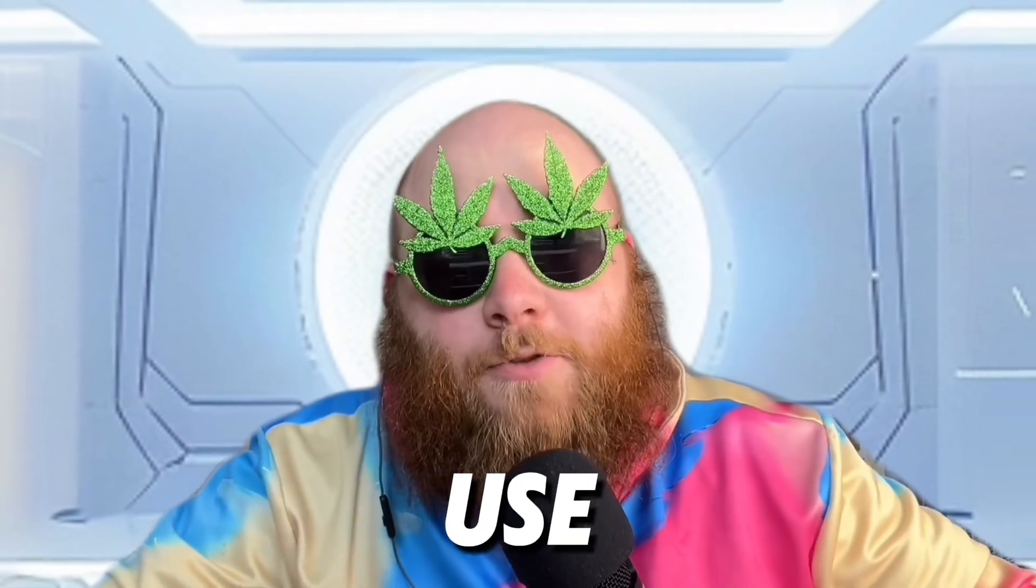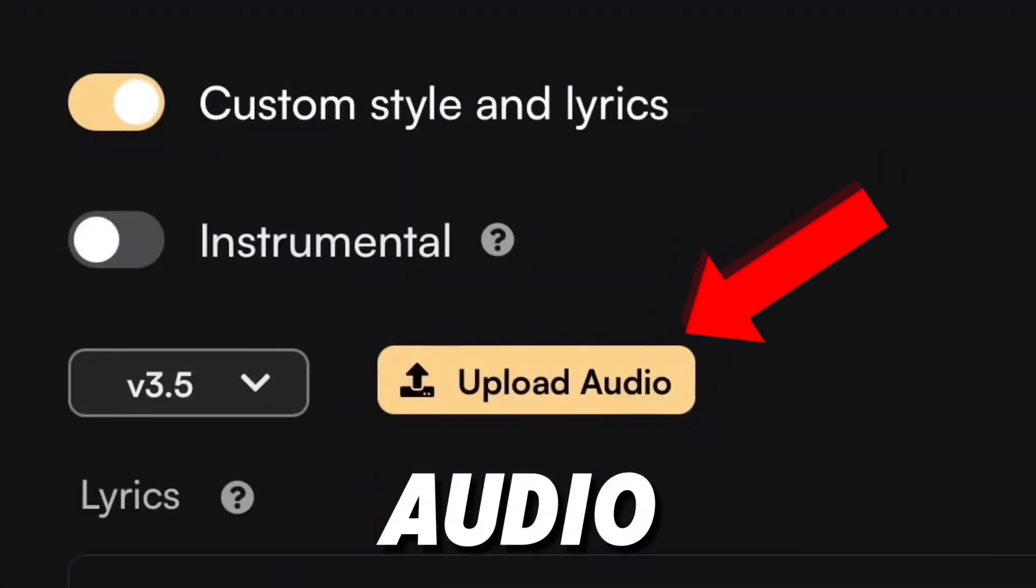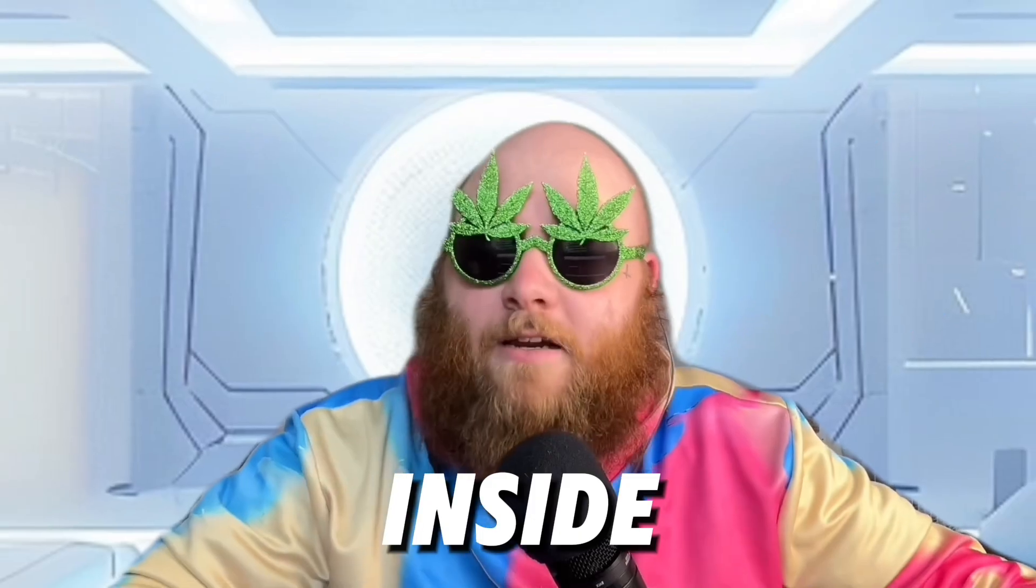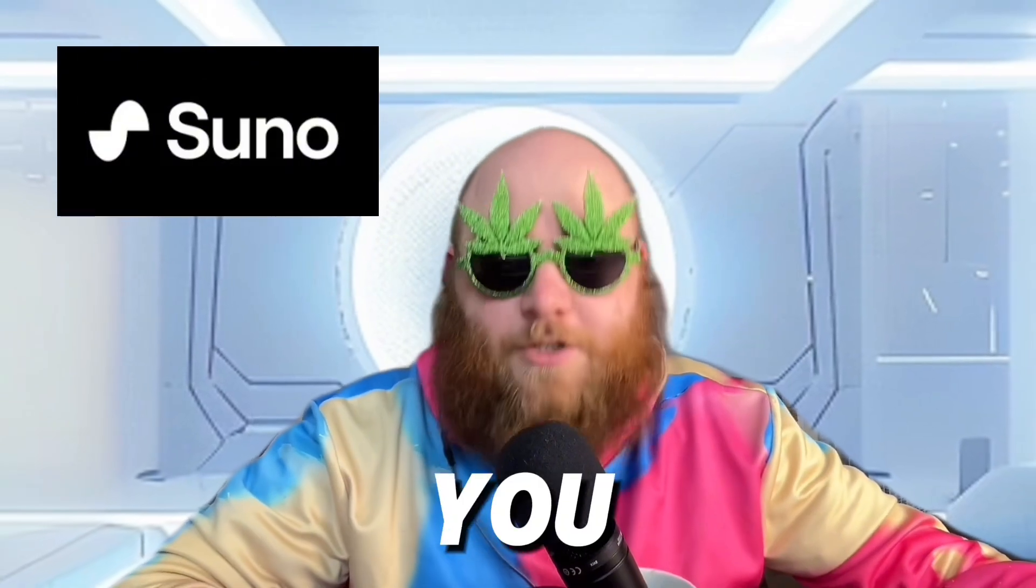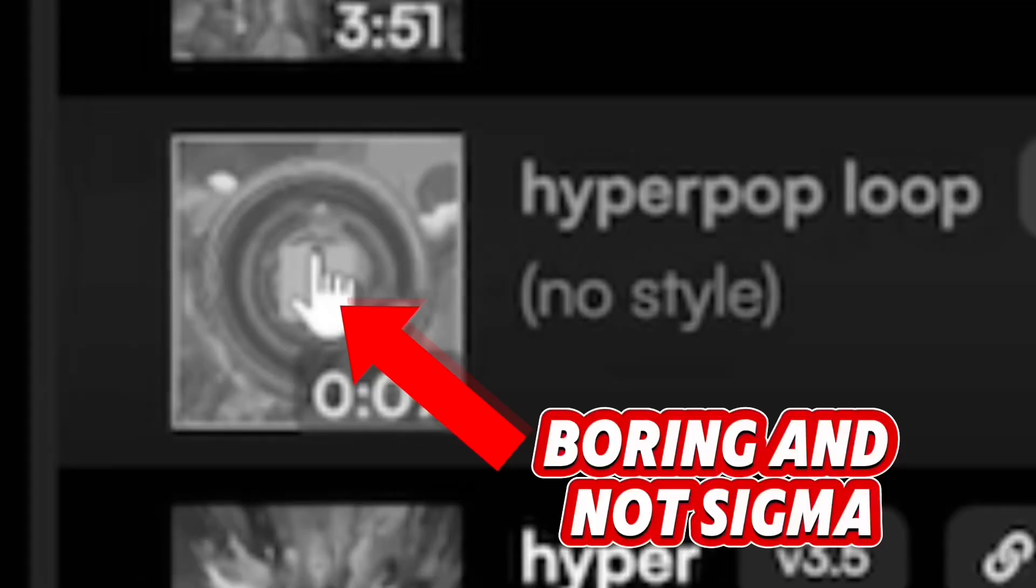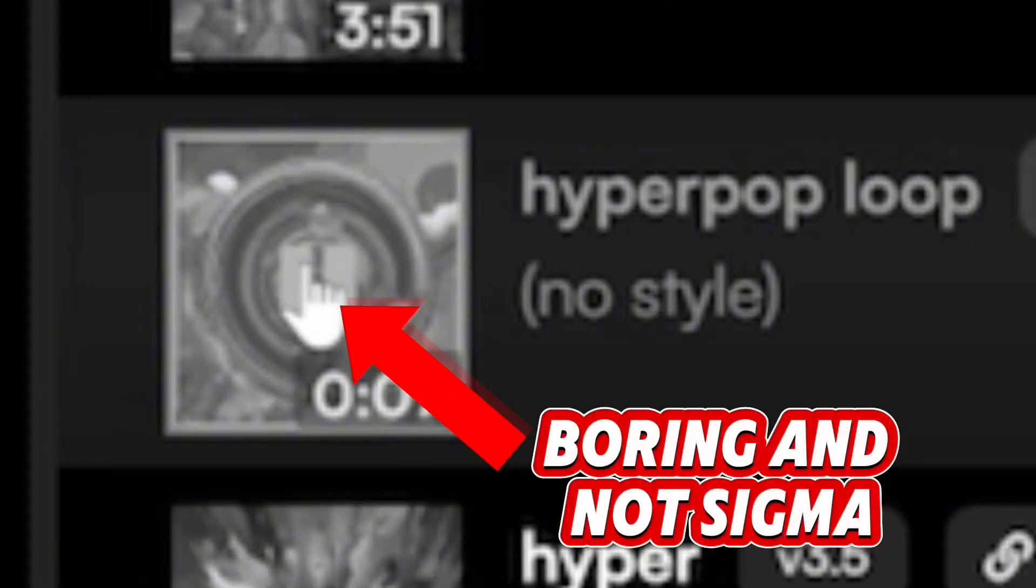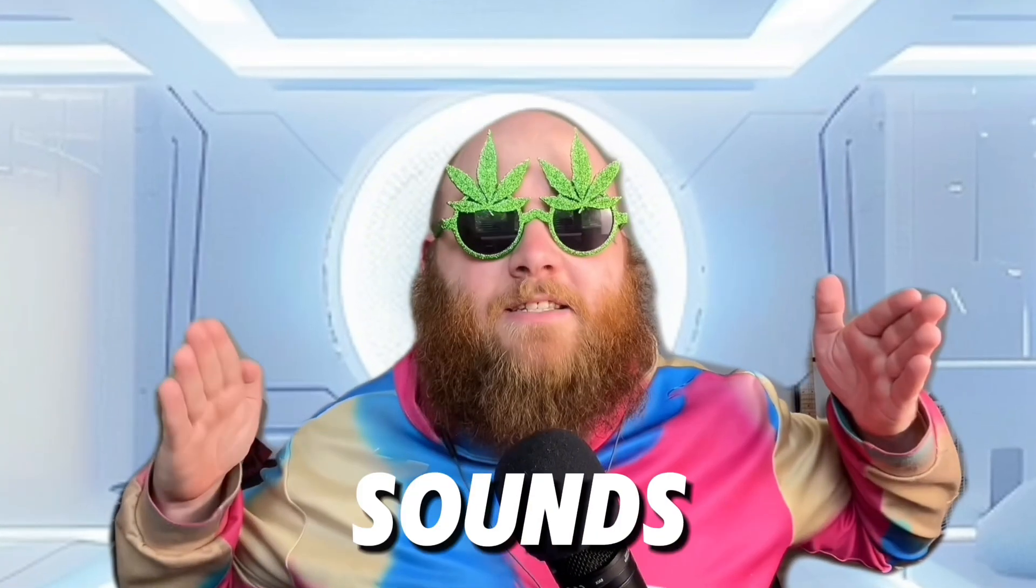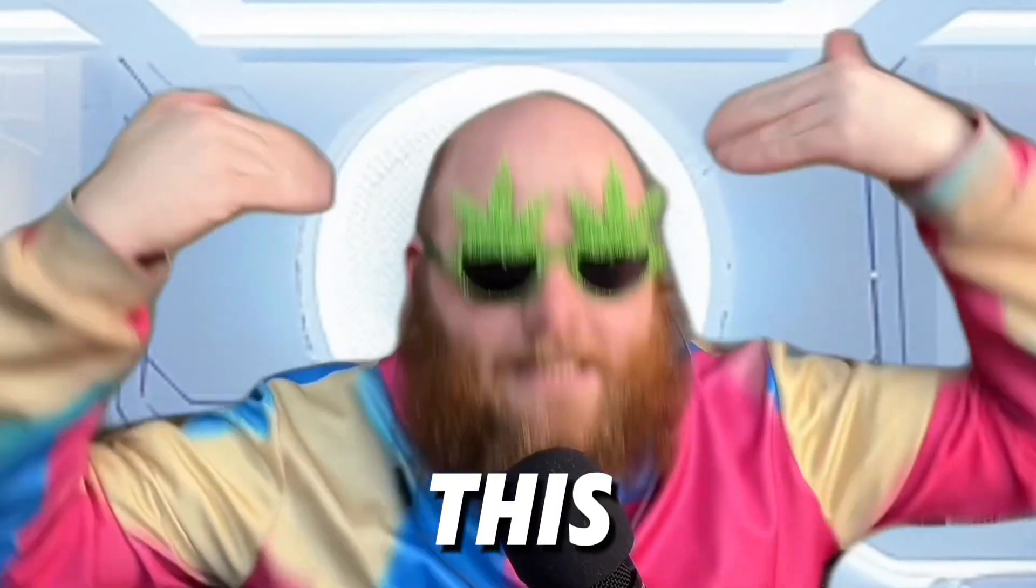Today I'm going to show you how to use the Upload Audio function inside of Suno AI so you can take sounds like this and turn them into sounds like this.